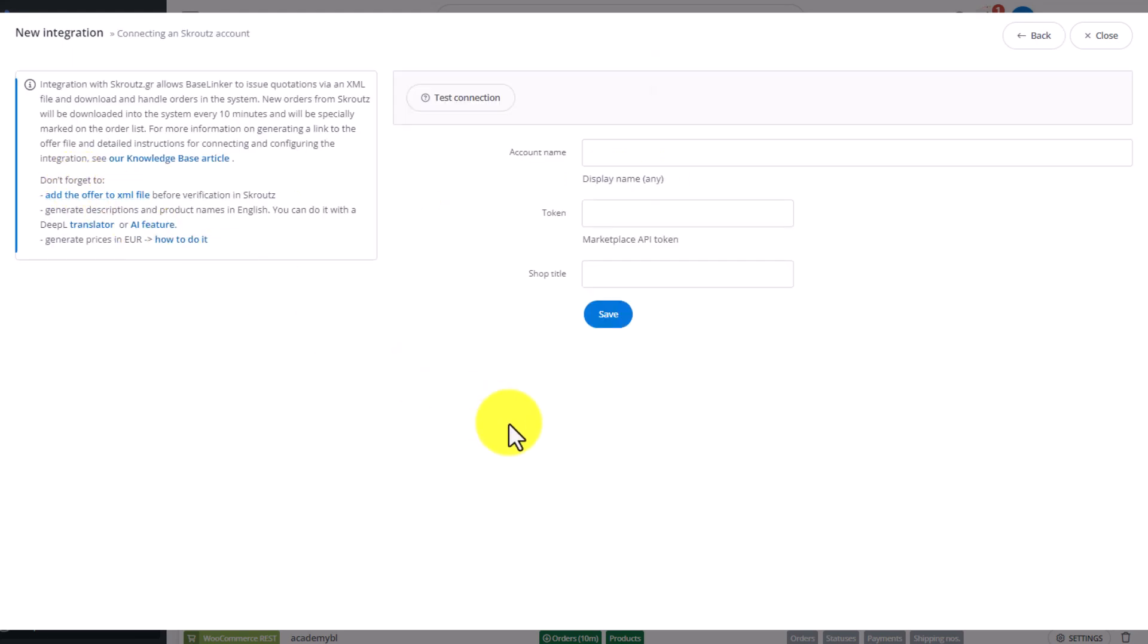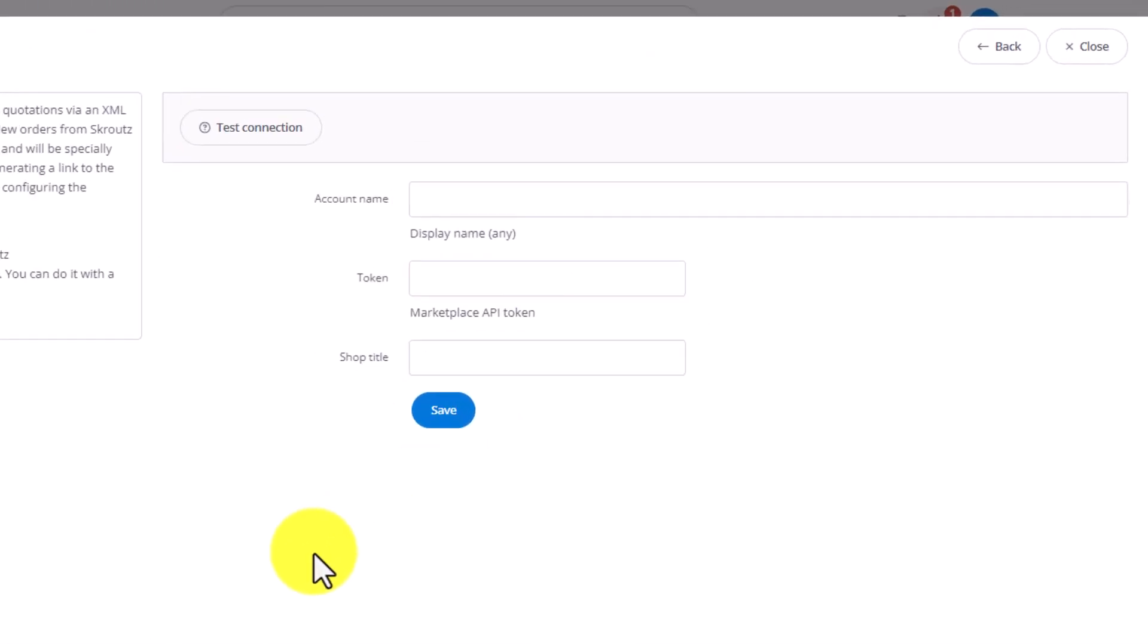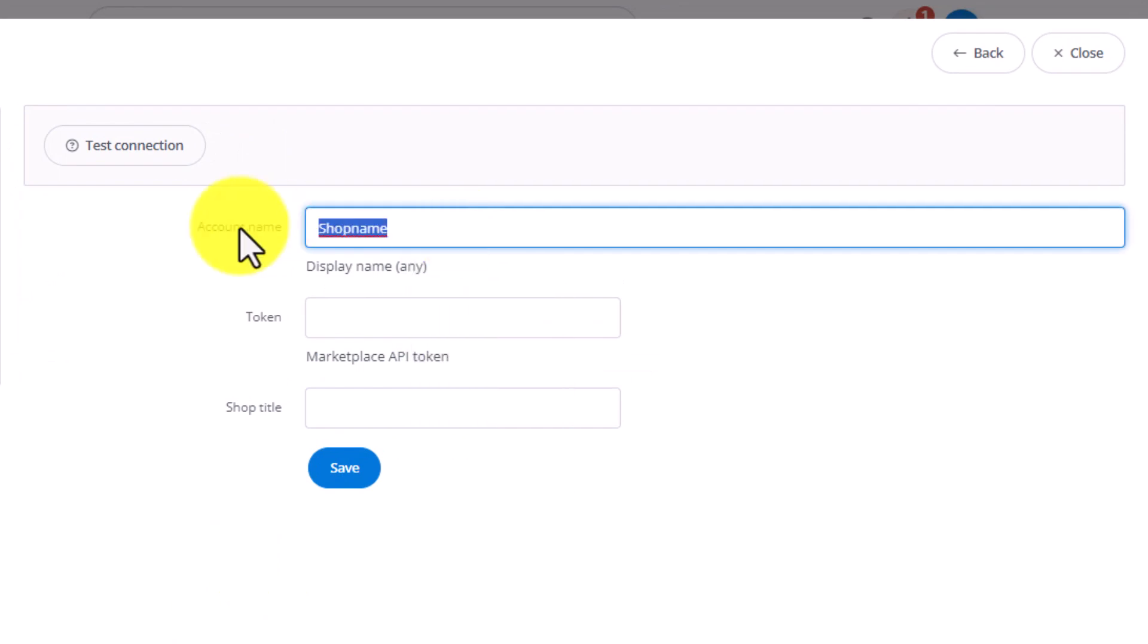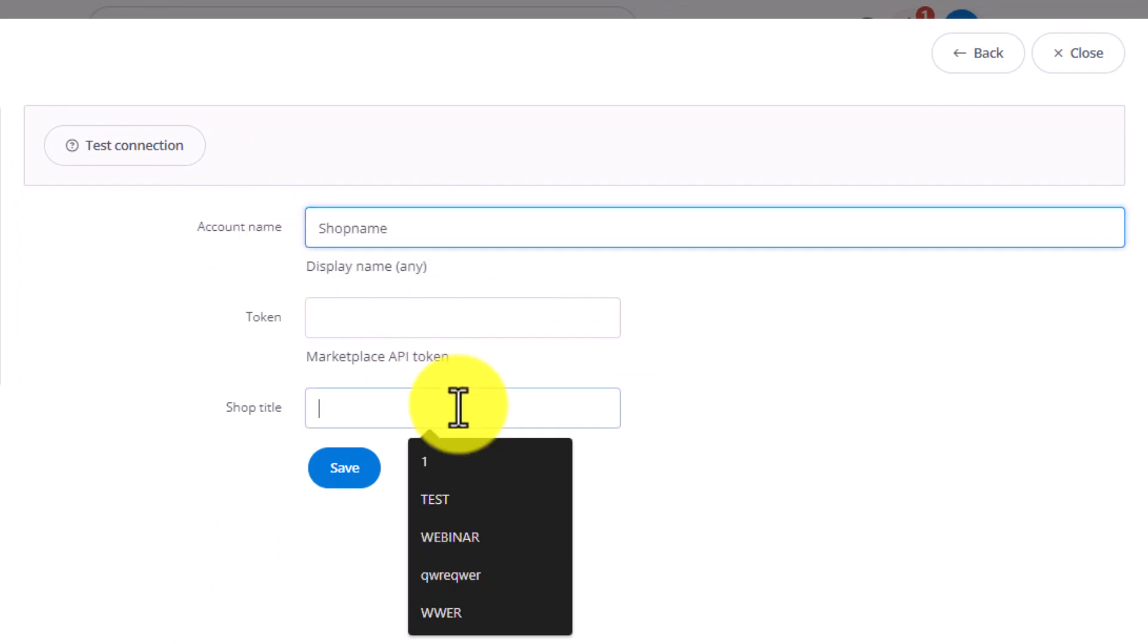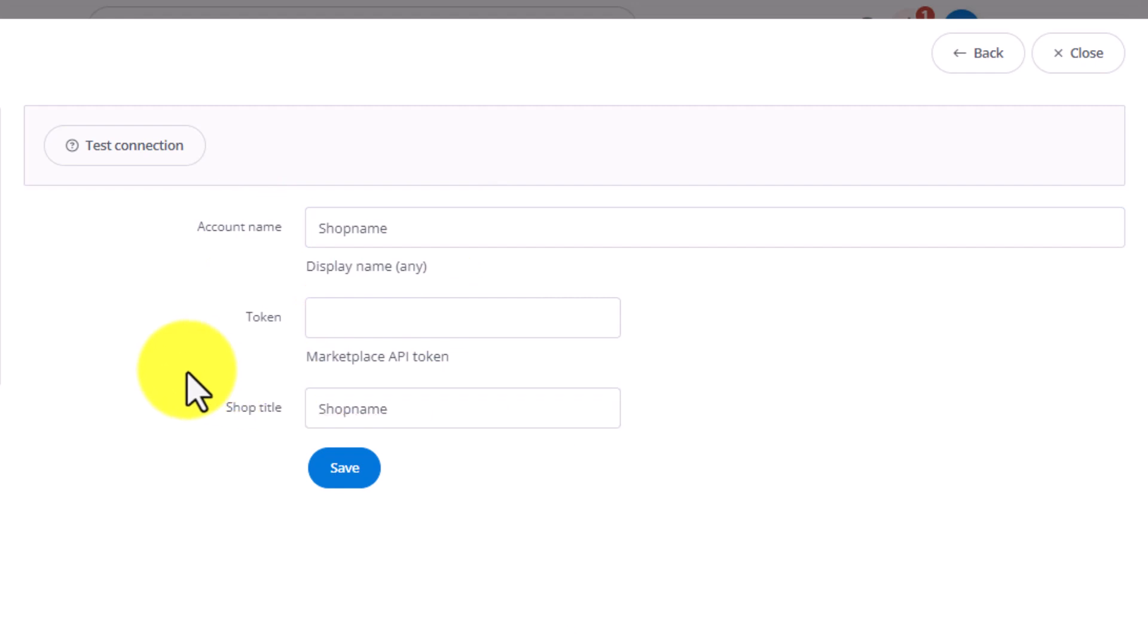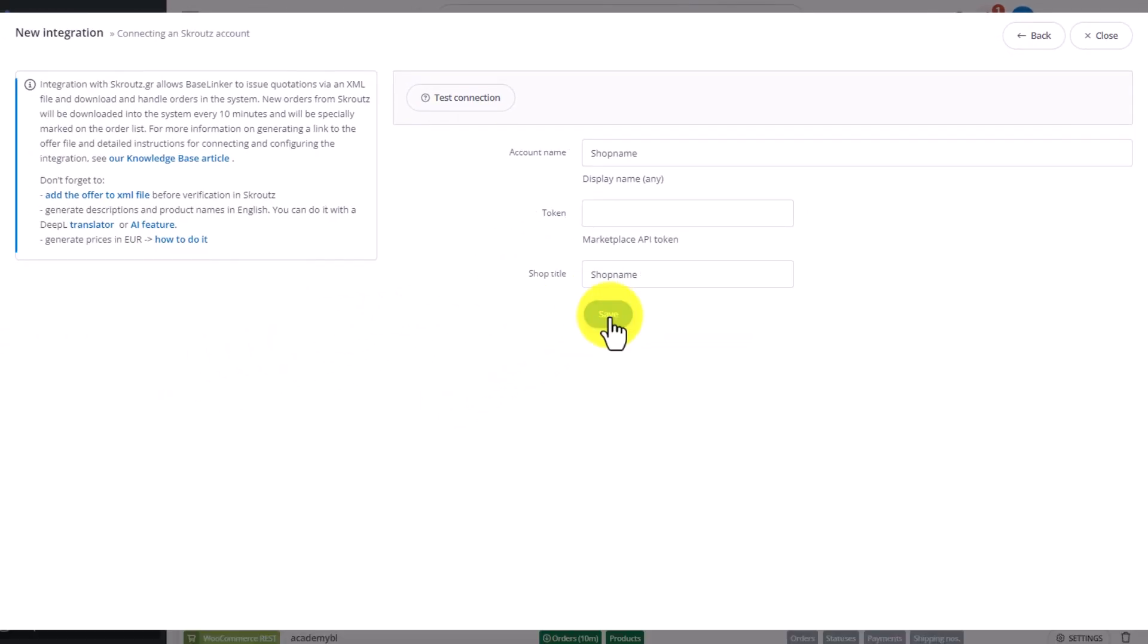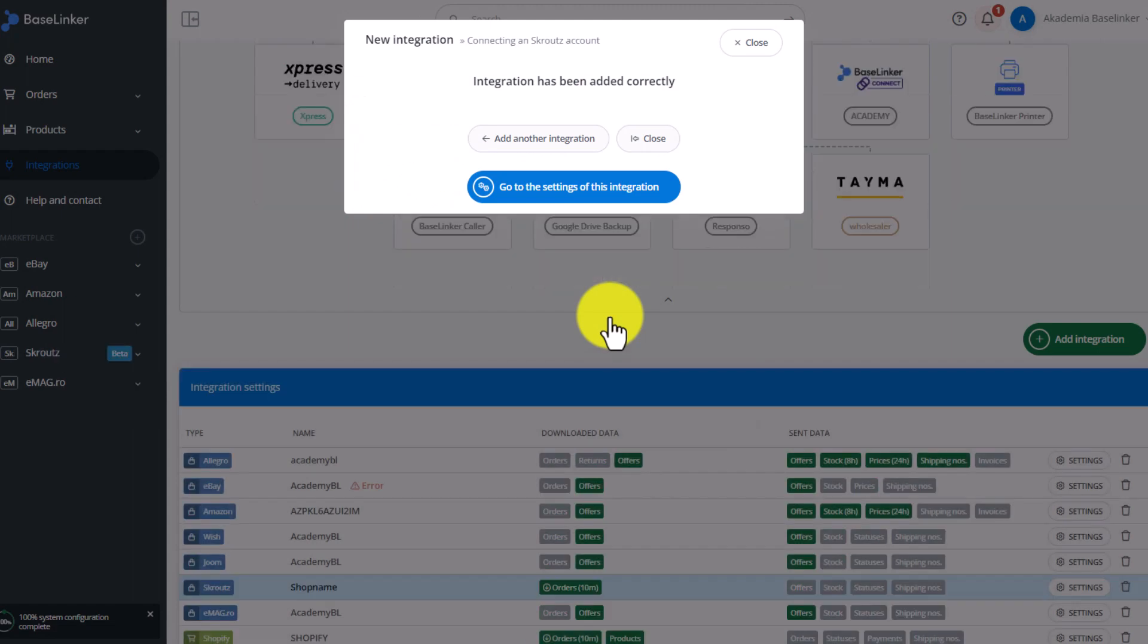At this stage you do not have an API token yet, so fill out the remaining two fields, Account name and Store title. This could be for example the name of the store. Save changes.